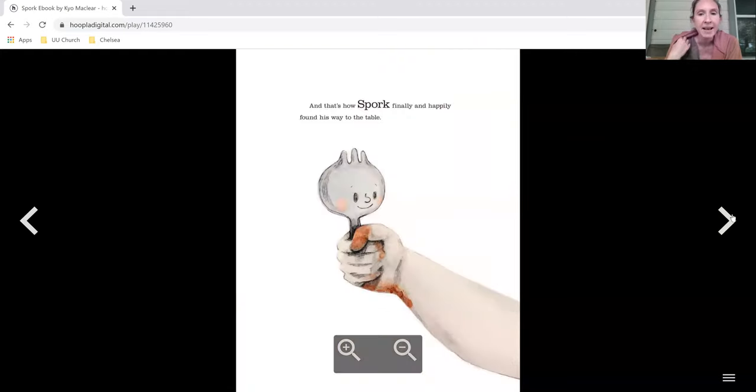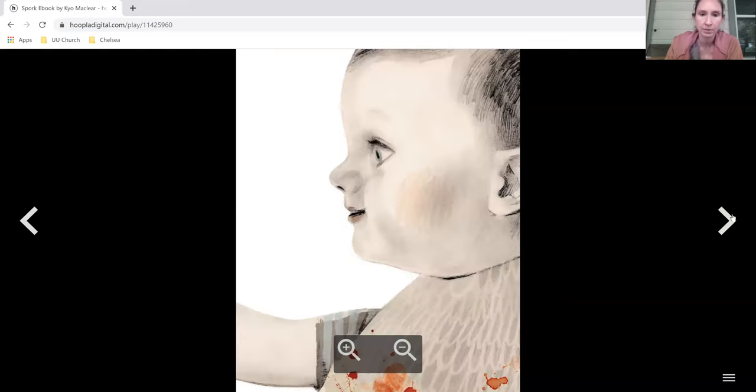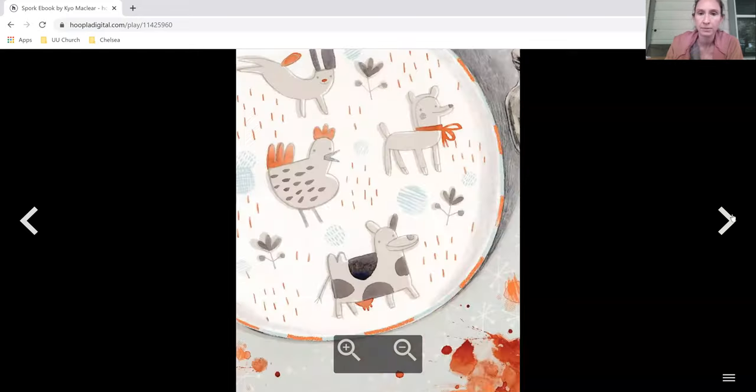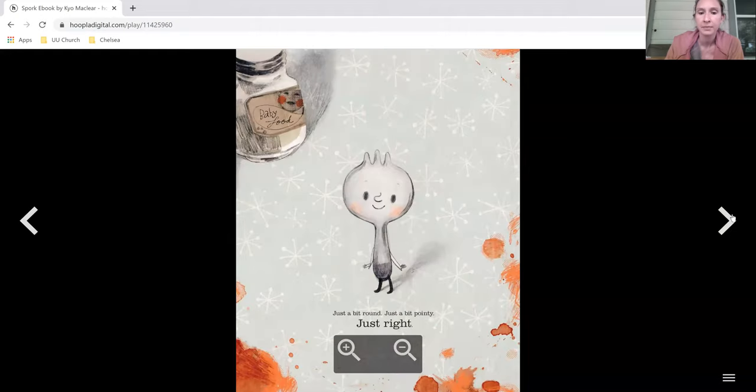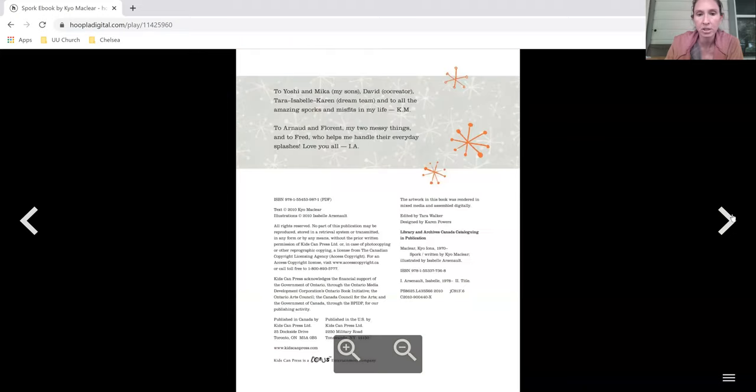And that's how Spork finally and happily found his way to the table. Just a bit round, just a bit pointy, just right.